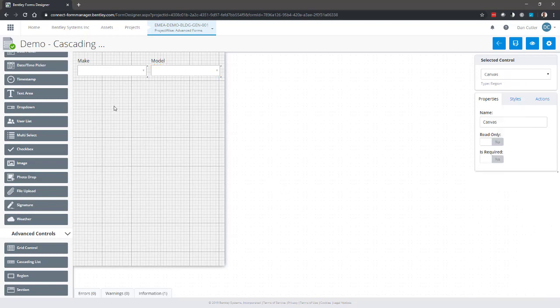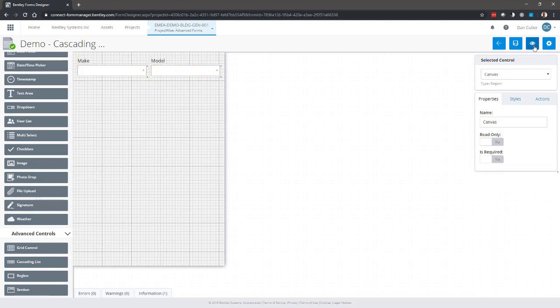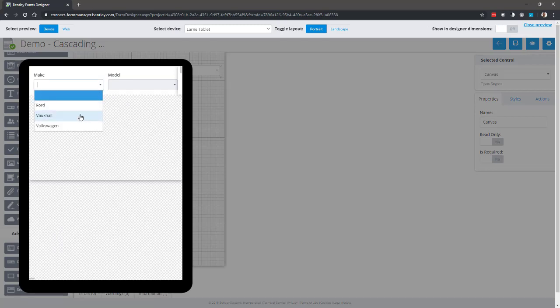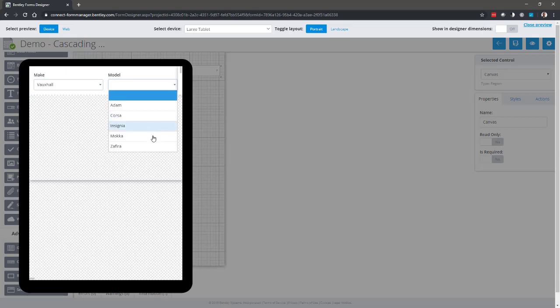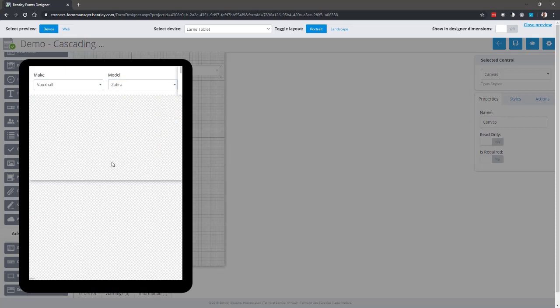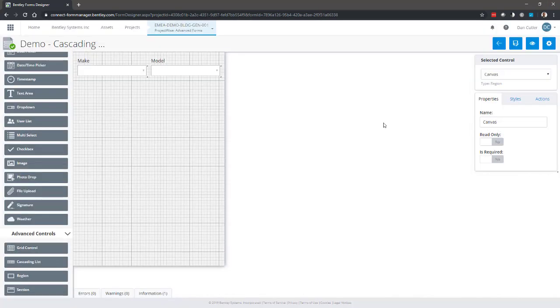So that should be all we need to do. So we just test it on the preview. Make: Vauxhall. Model. And it's just reading those Vauxhall entries. So let's close the preview.